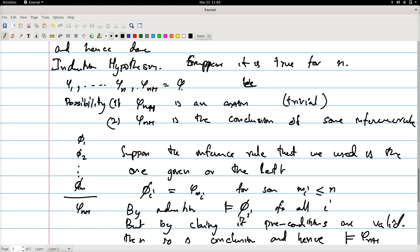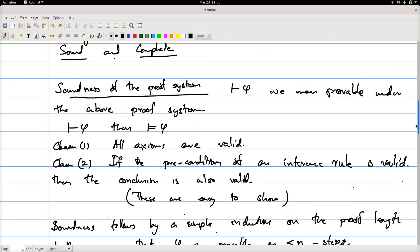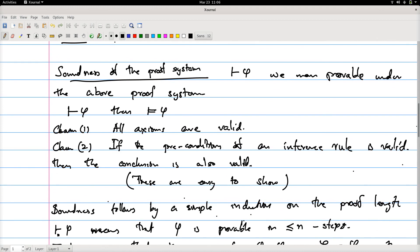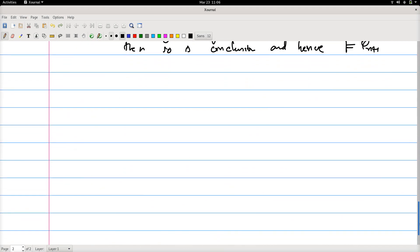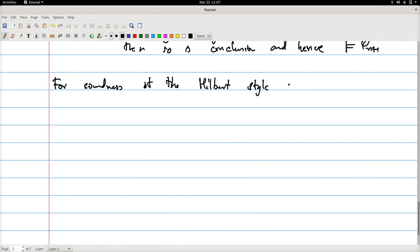So this shows that if we manage to prove that all axioms are valid, and the inference rules are such that whenever the precondition of an inference rule is valid the conclusion is also valid, then we have a sound proof system. All we need to do is verify this for the Hilbert-style proof system.